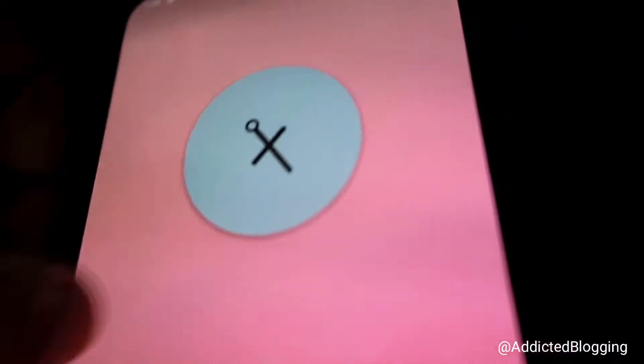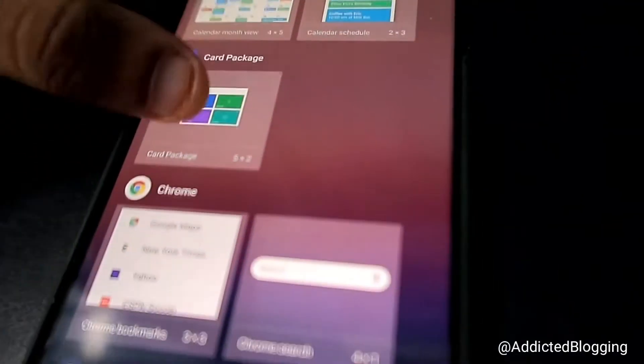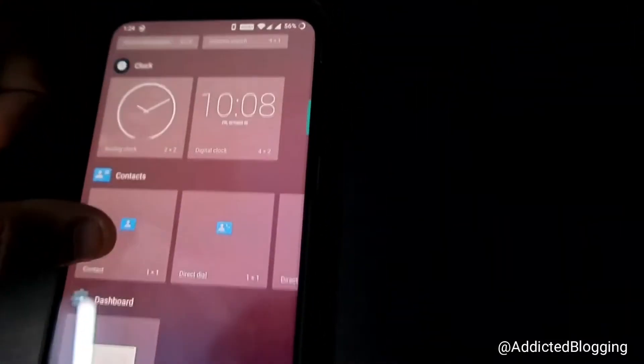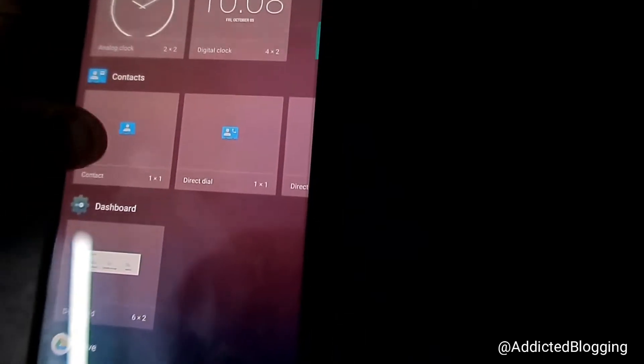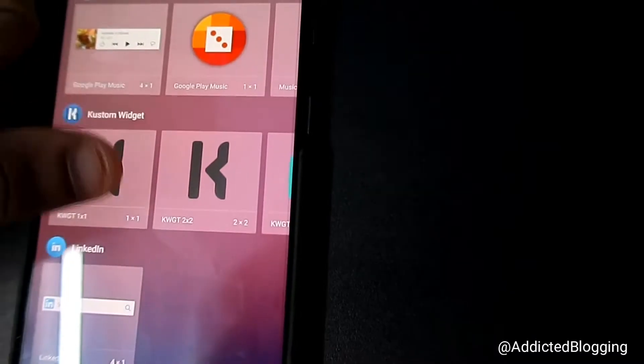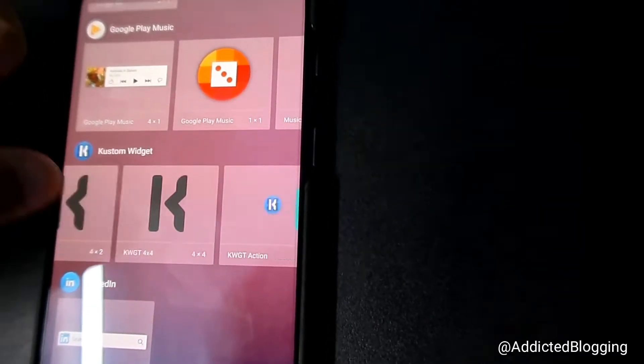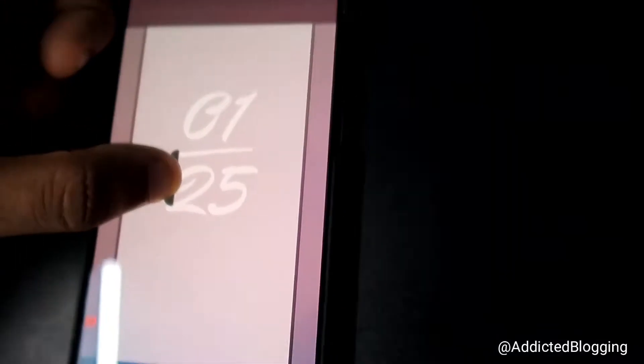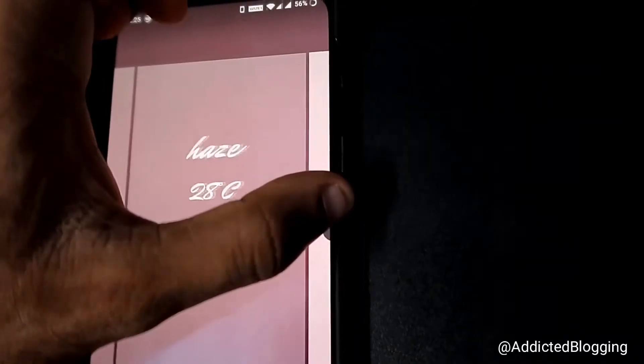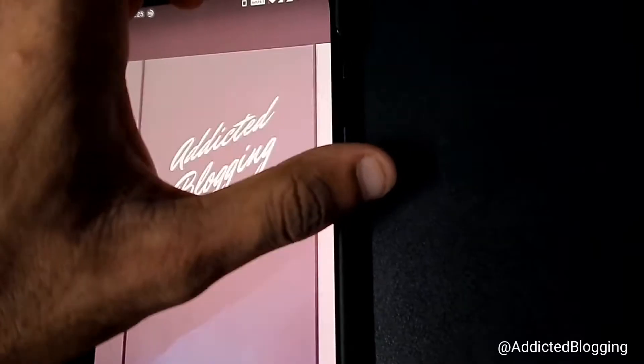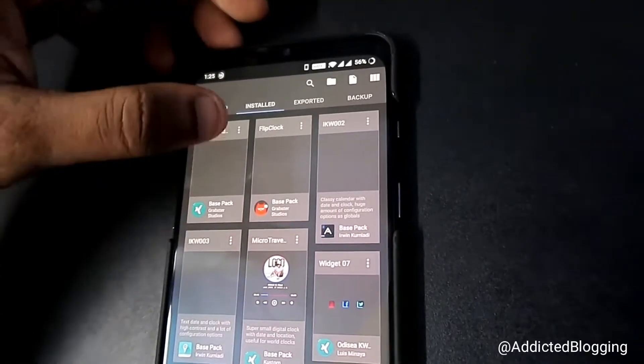First, go to the widget menu on your home screen. From there, go to the KWGT widget section and select the KWGT Custom Widget. Choose the 4x4 size, and once you place it on a page it will appear. After that, go to the installed packs.